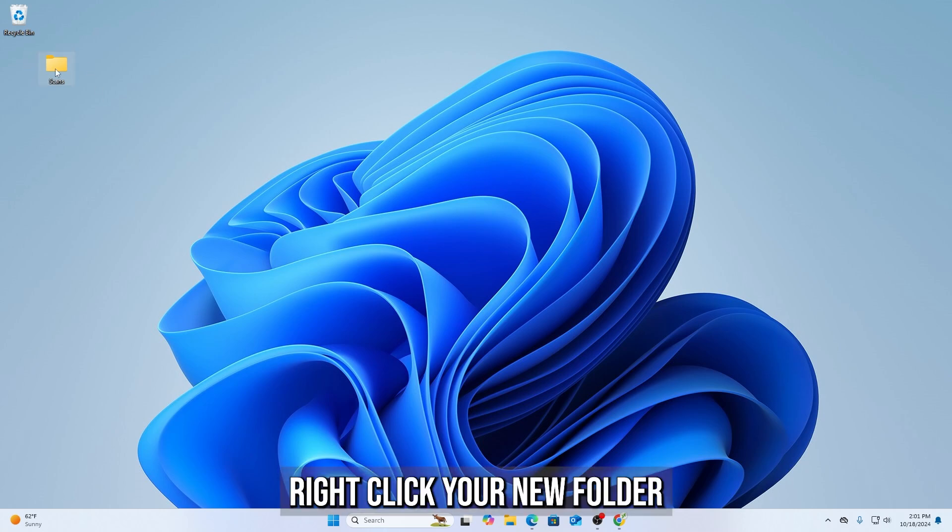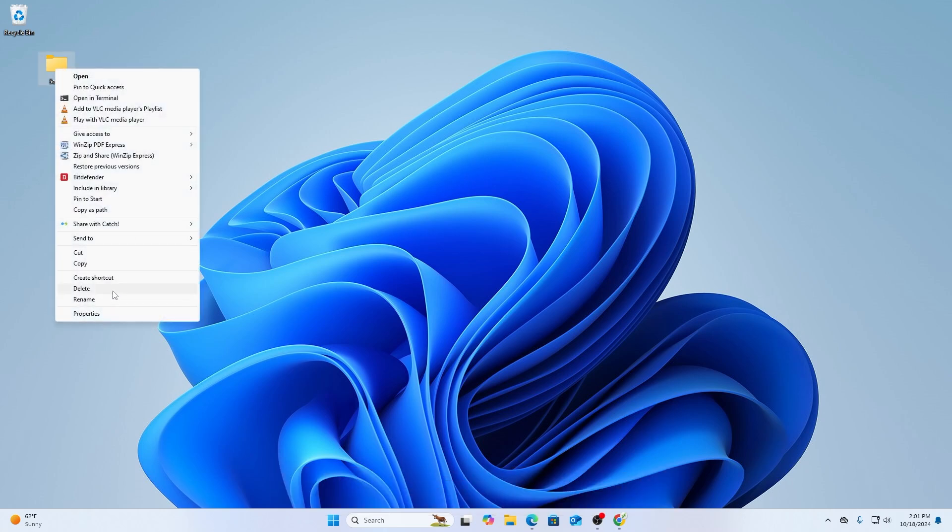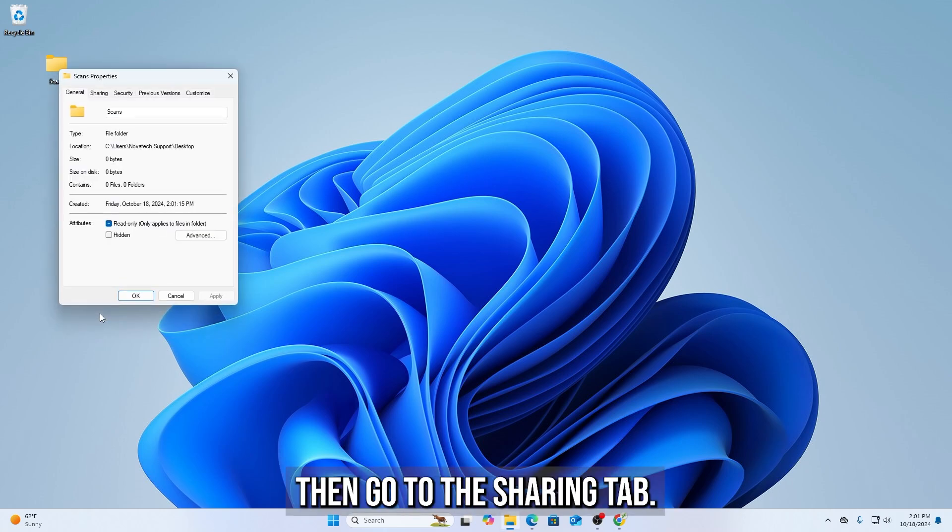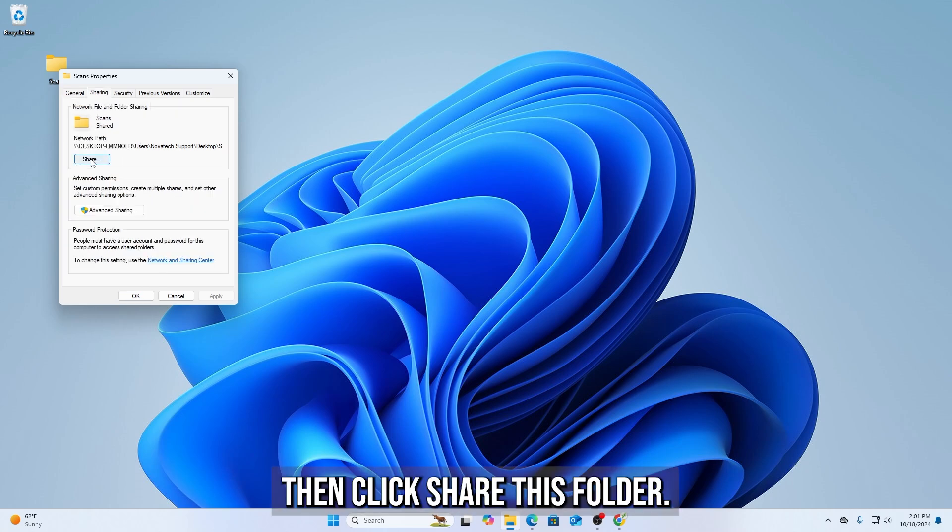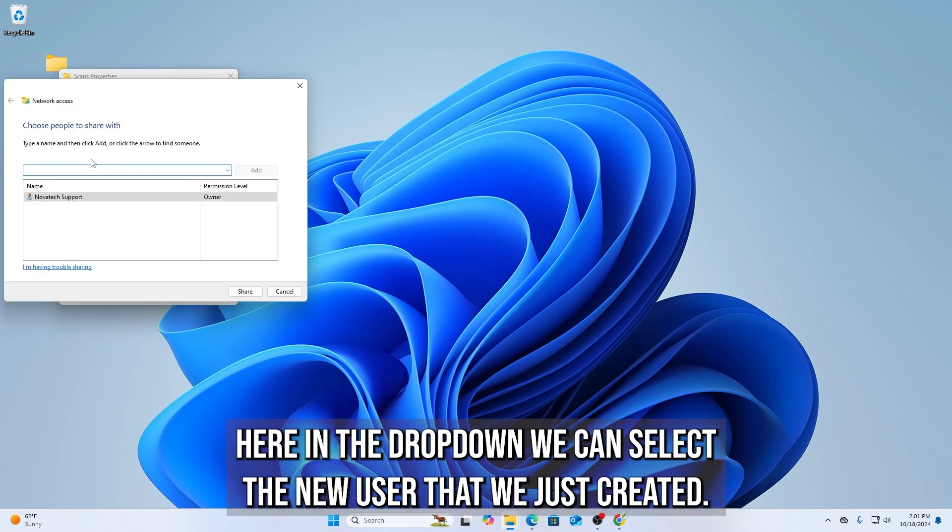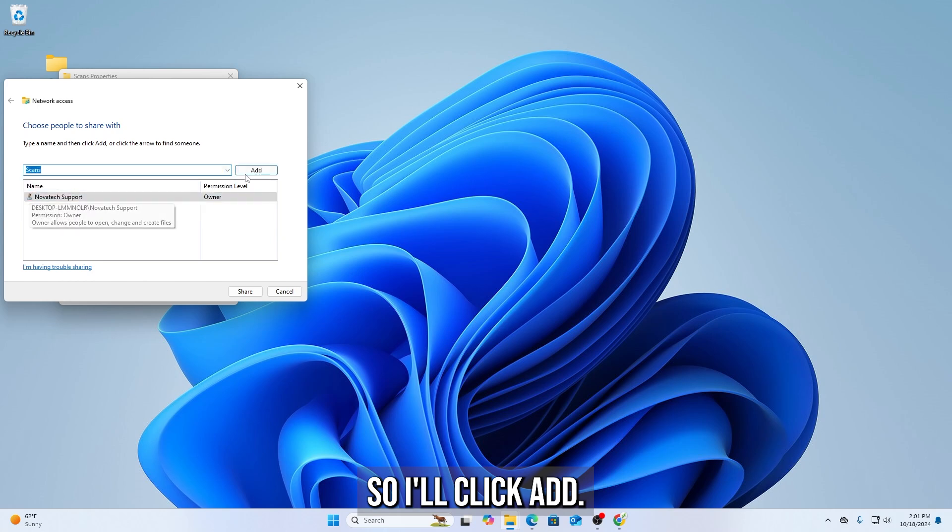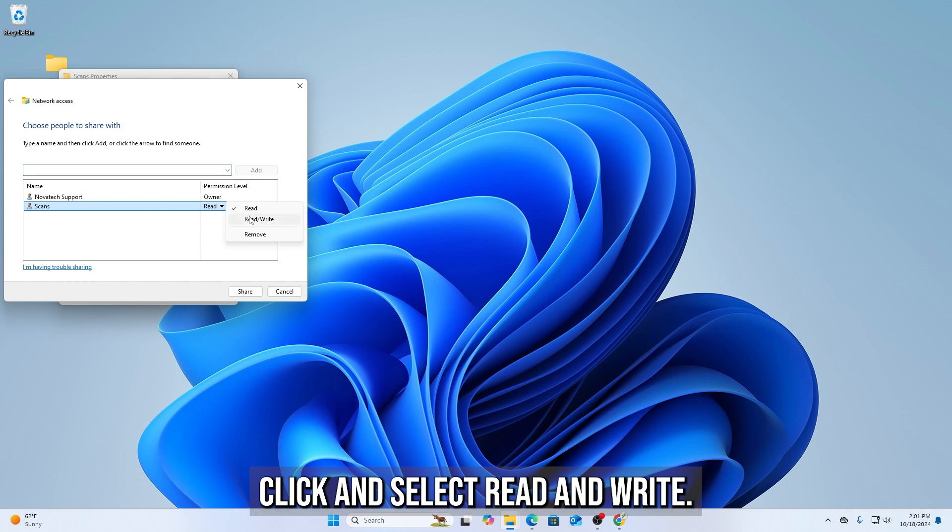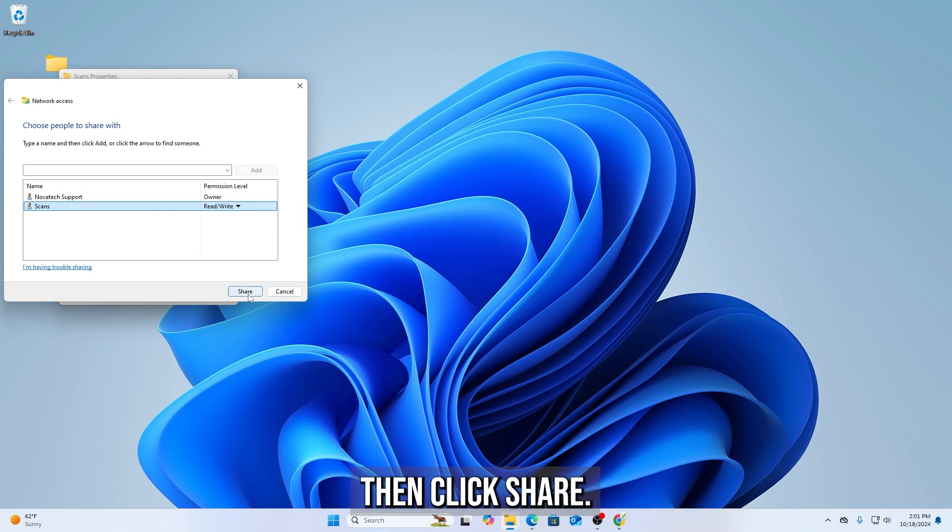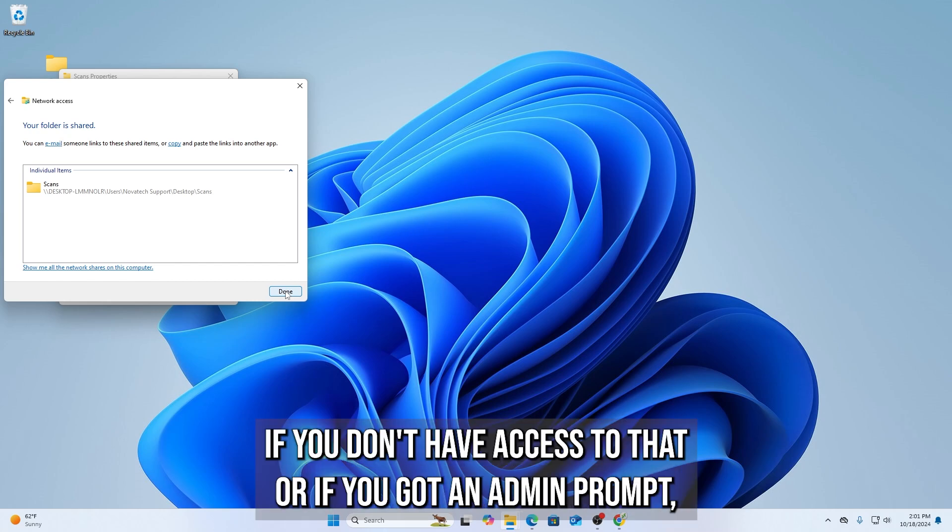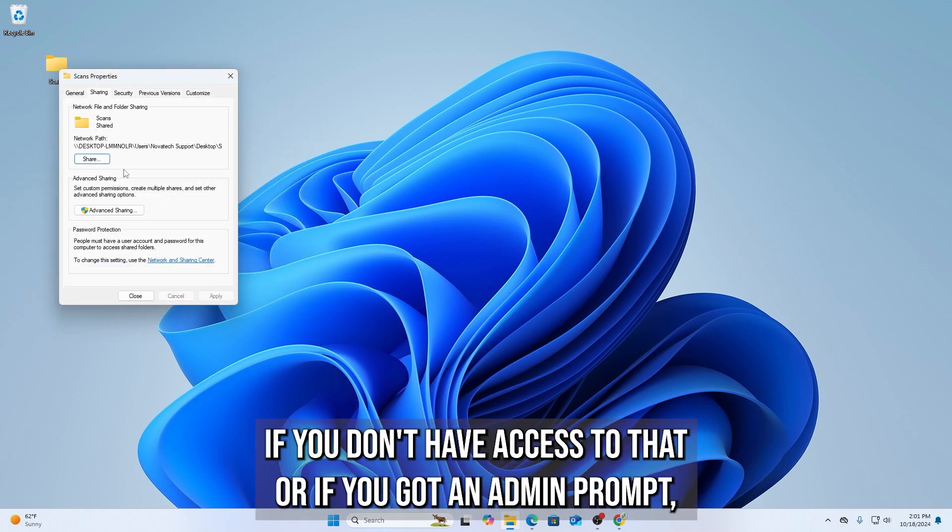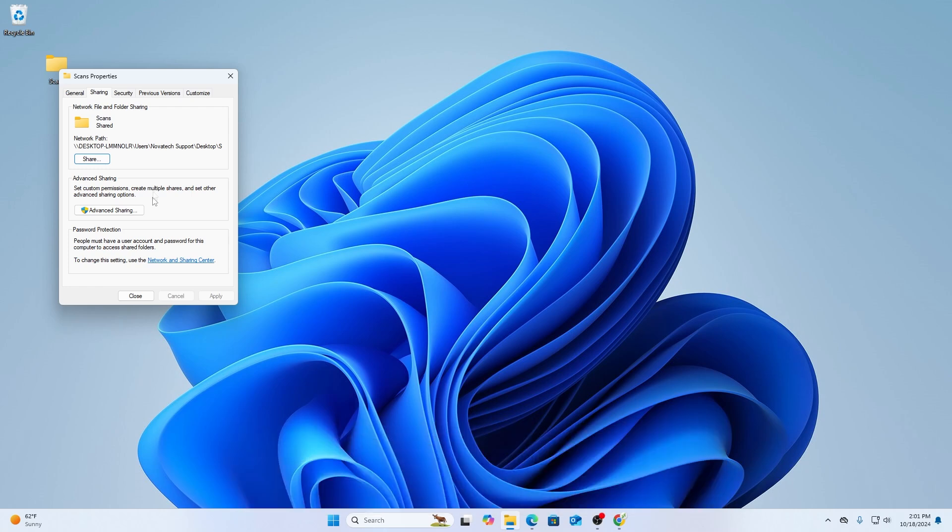Right-click your new folder and go to Show More Options, then Properties, then go to the Sharing tab. Then click Share this folder. Here in the drop-down we can select the new user that we just created, so I'll click Add. And then right-click and select Read and Write. Then click Share, and now click Done. If you don't have access to that, or if you've got an admin prompt, you'll need to reach out to IT department for further assistance.